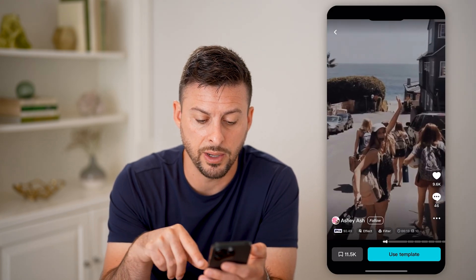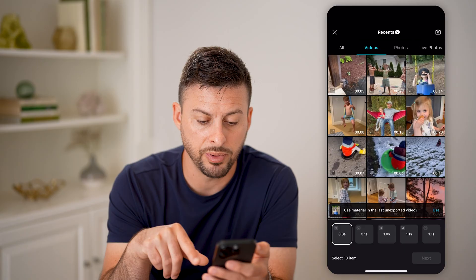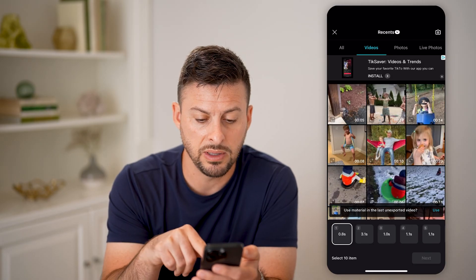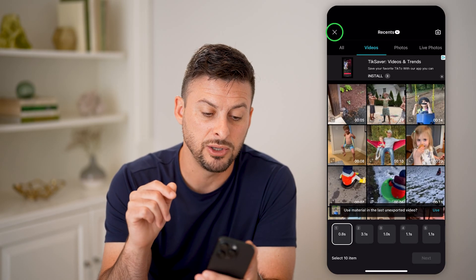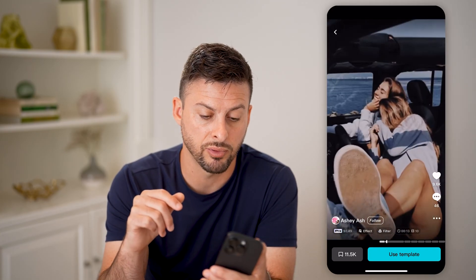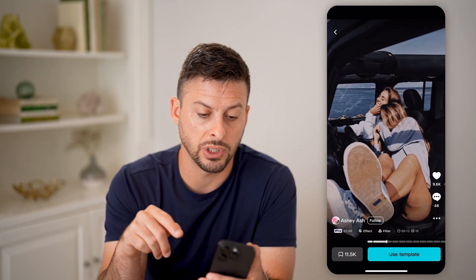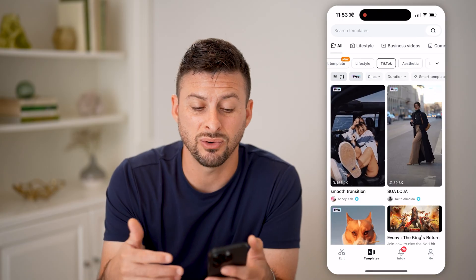I can tap on it, and if I hit Use Template here, basically it will give me the ability to add a bunch of different videos using this specific pro template, and it will look just like this after I add those.